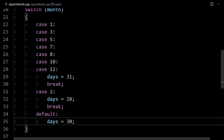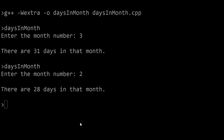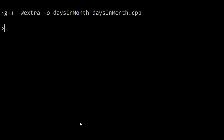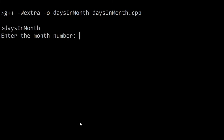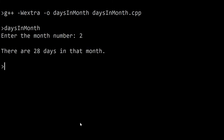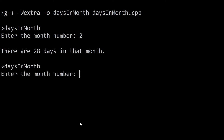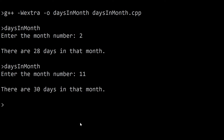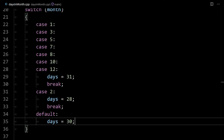Let's flip back to the command line, compile it and run it. Trying two — it says there are 28 days in the month. Let's try 11 for November — there are 30 days in the month. You can see how it's working.